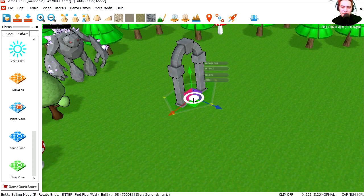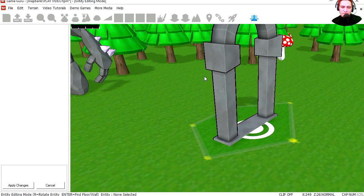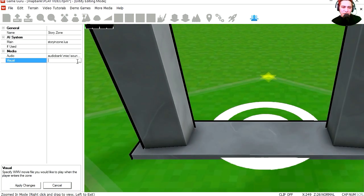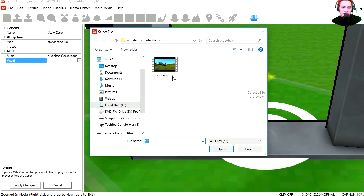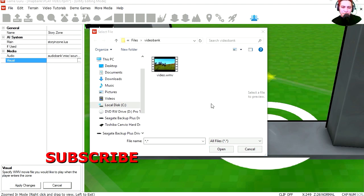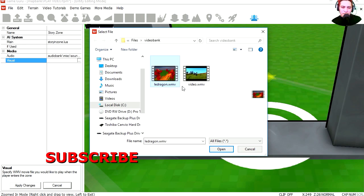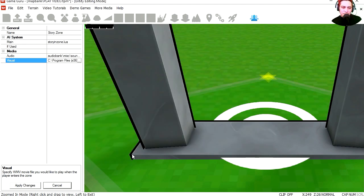I'm going to click on it. Let's go to properties. Under visual we can browse the video. Here's the sample video you can use, but we have our own video. Let's open it. I'm going to apply changes.